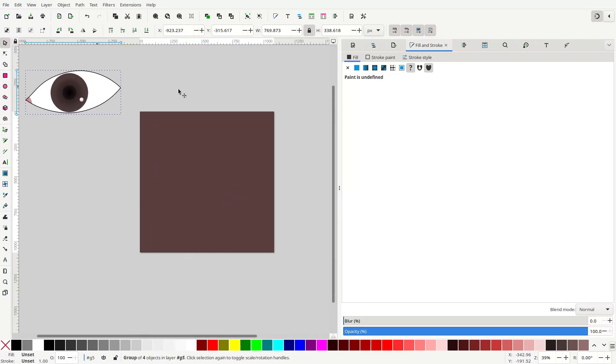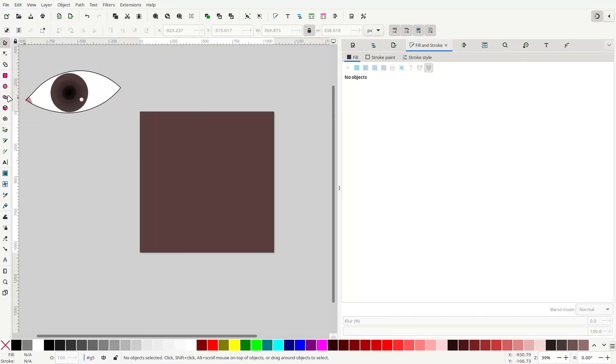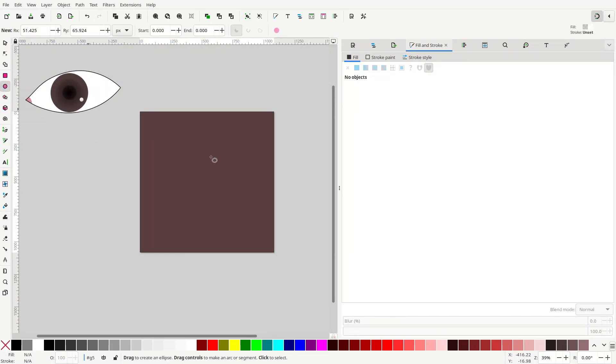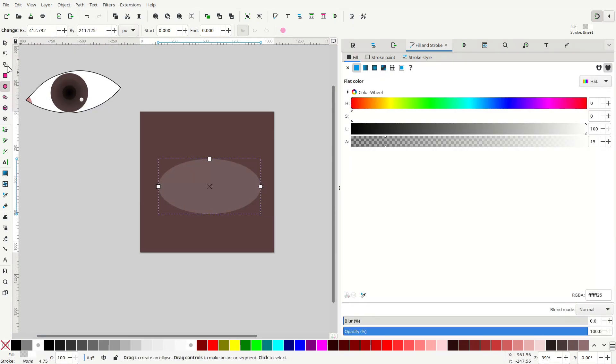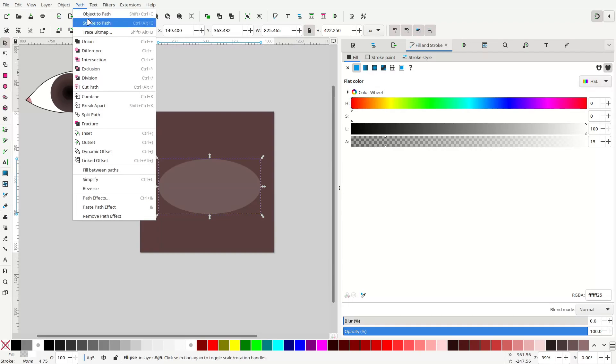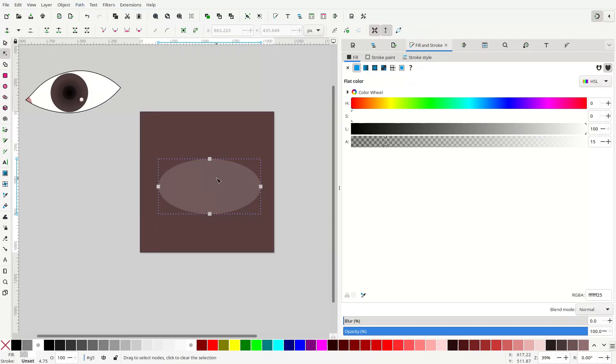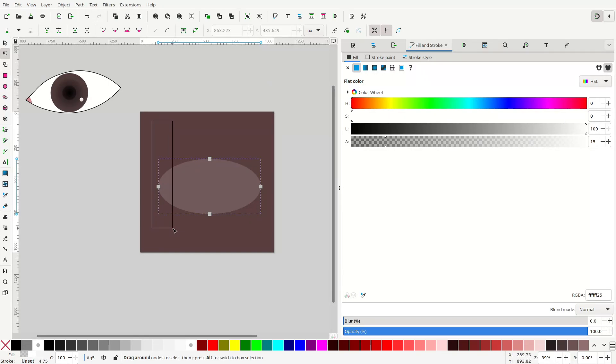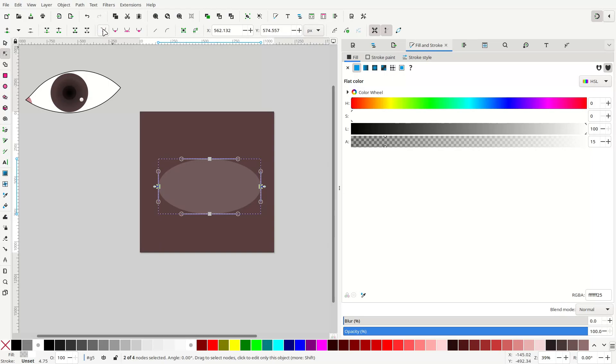All you need is an ellipse. Go to Path, Object to Path, and go into the node editor, which you can do by double-clicking on the object. Select the two nodes on the sides and make them corners.